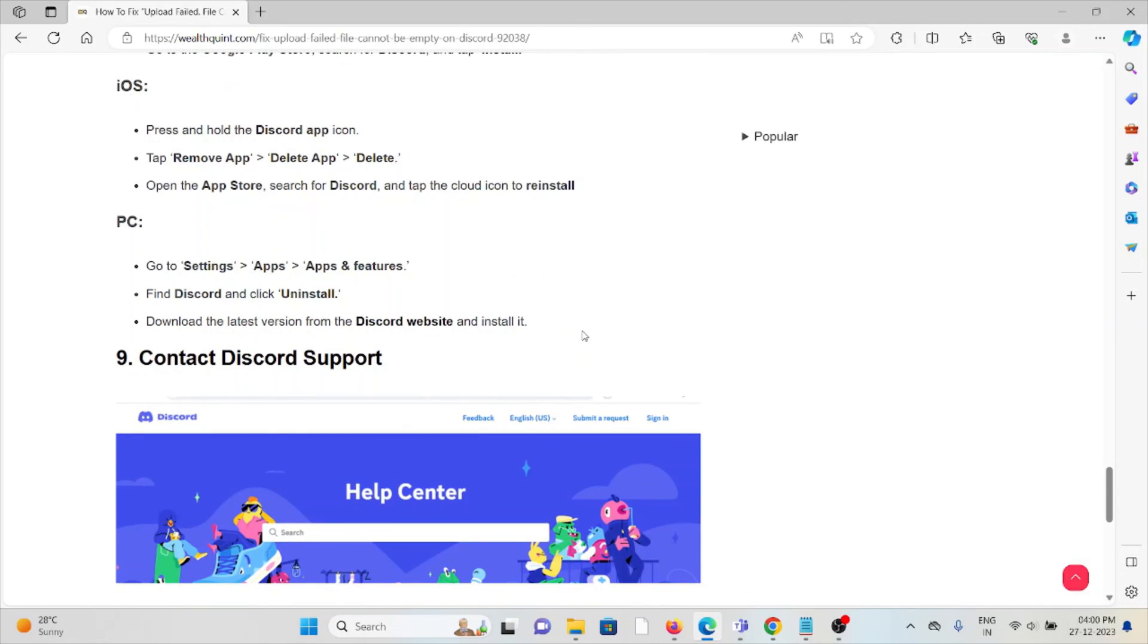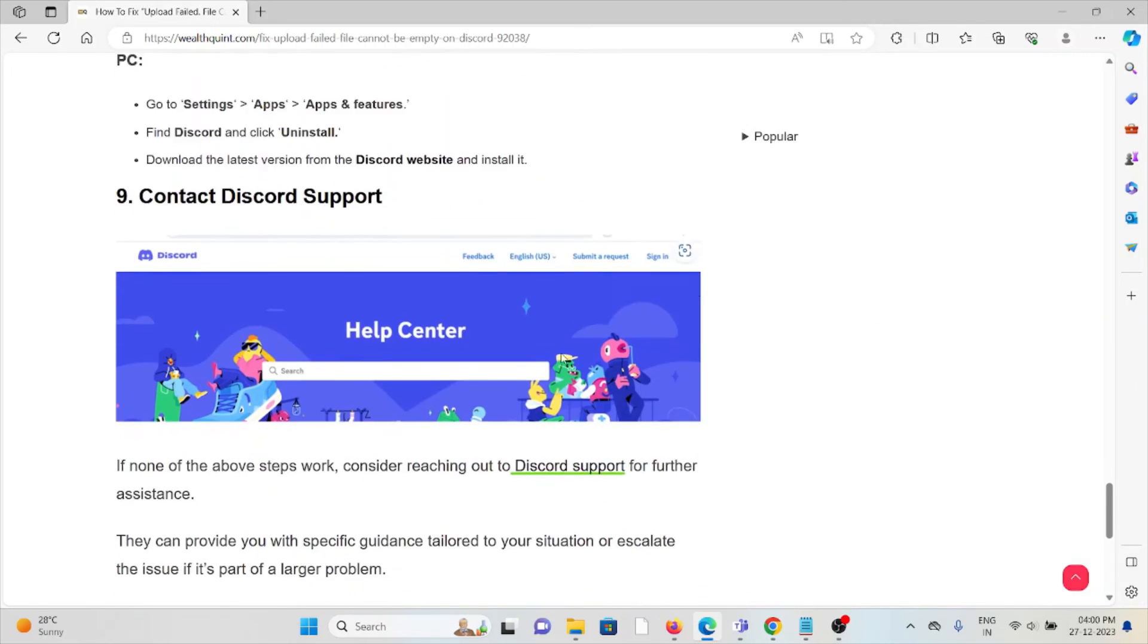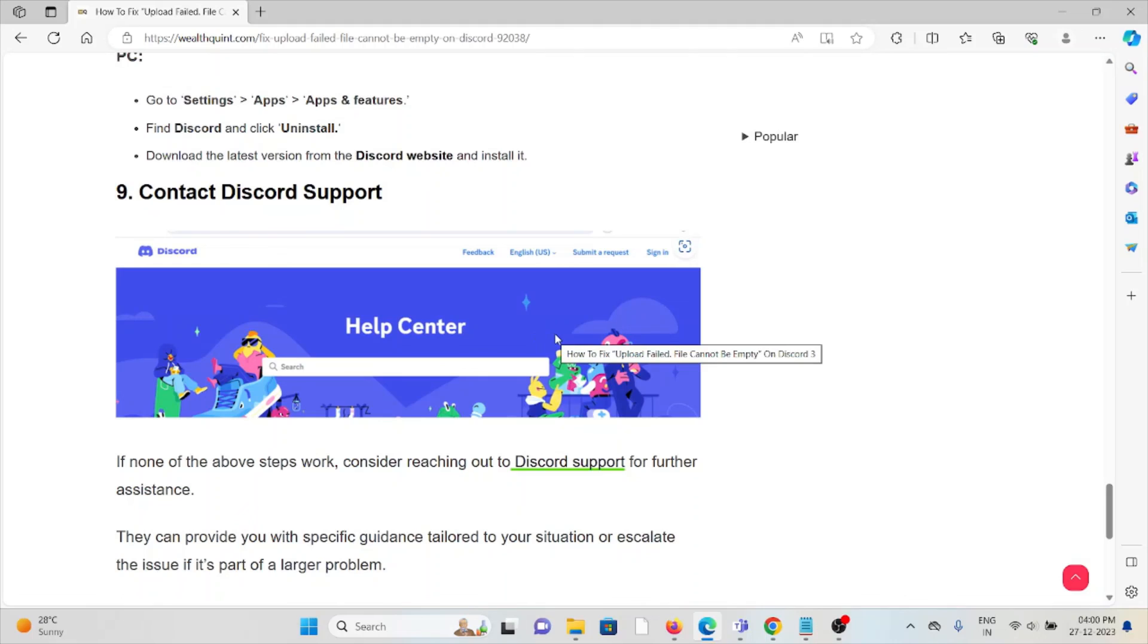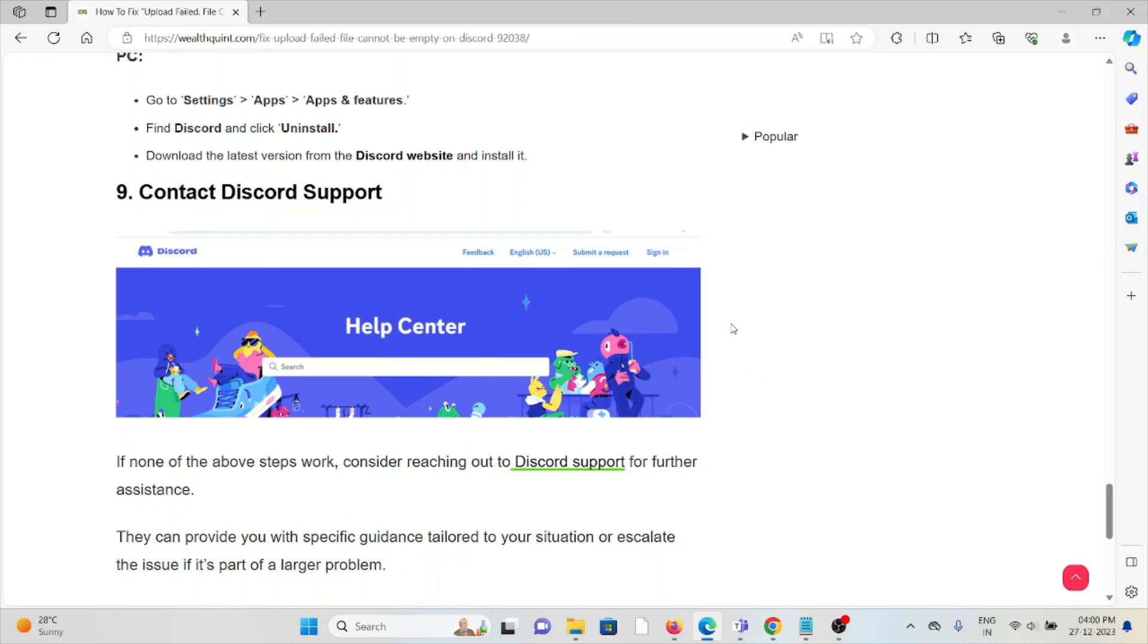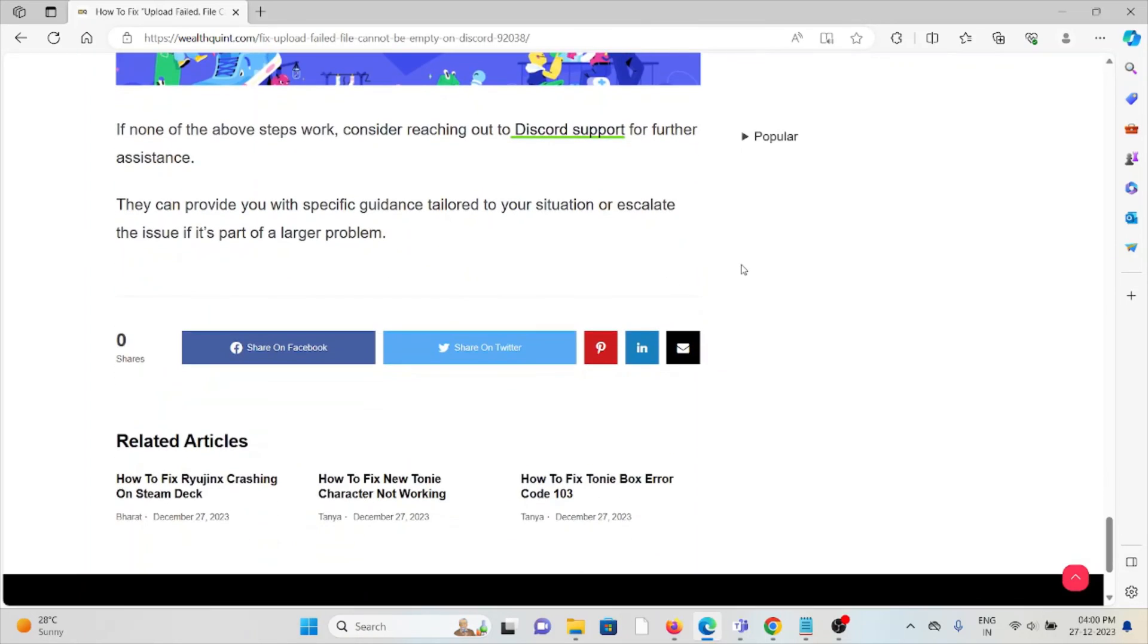The ninth method is to contact the Discord Support team. If you've tried all the troubleshooting methods and you're still facing the problem, you can contact the Discord support team for further assistance. With their expertise, they will help you fix the problem and provide you with a better solution. Okay, so that's all about this. Thank you.